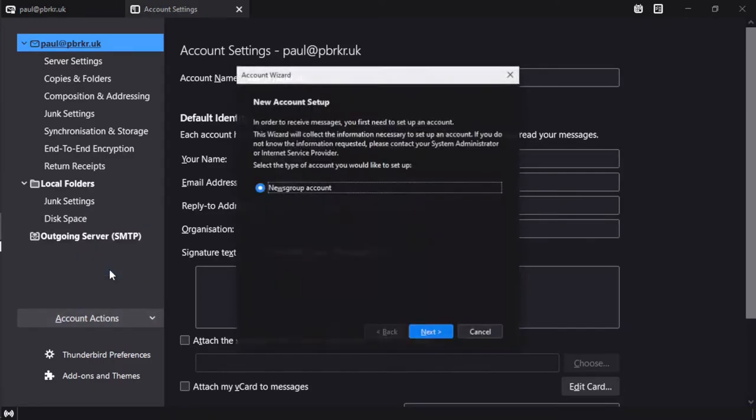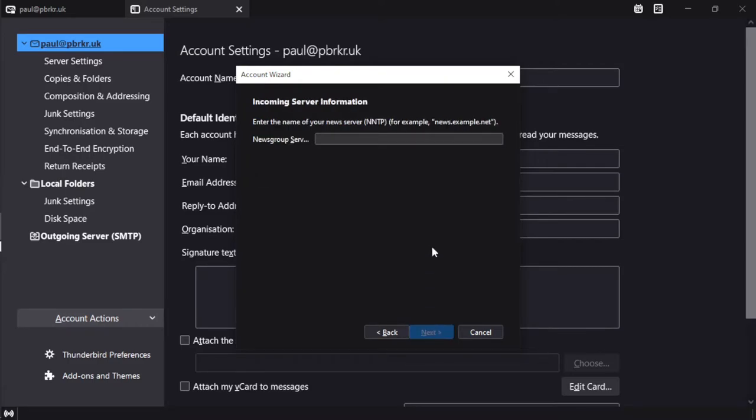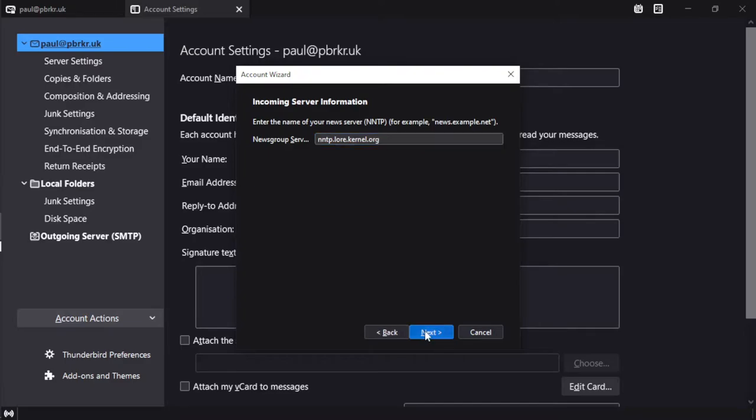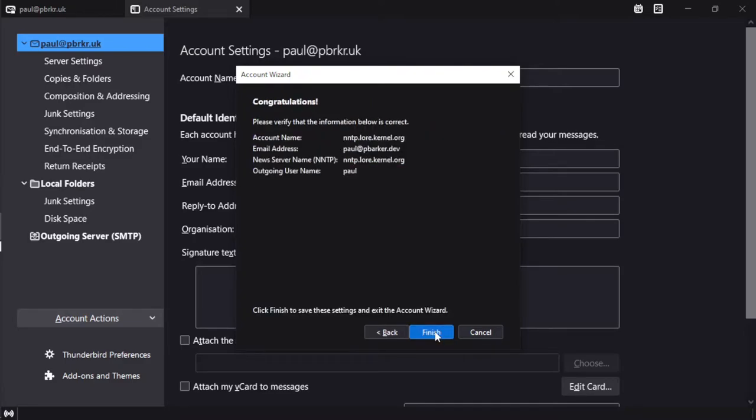We're going to add another account and we add a newsgroup account here in Thunderbird. We need to provide an email address for this that isn't really used in this demo, but we'll add our email address and we're going to set the newsgroup server to nntp.law.kernel.org and add this account.